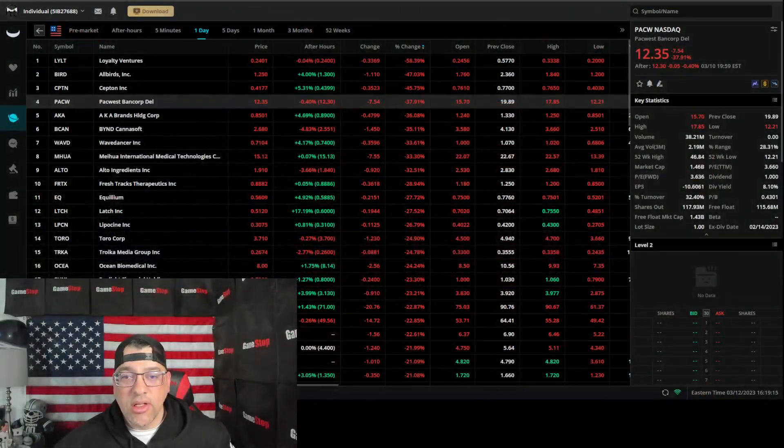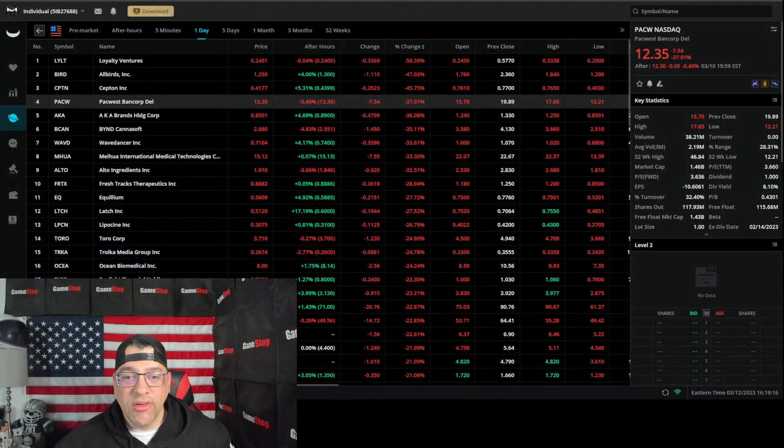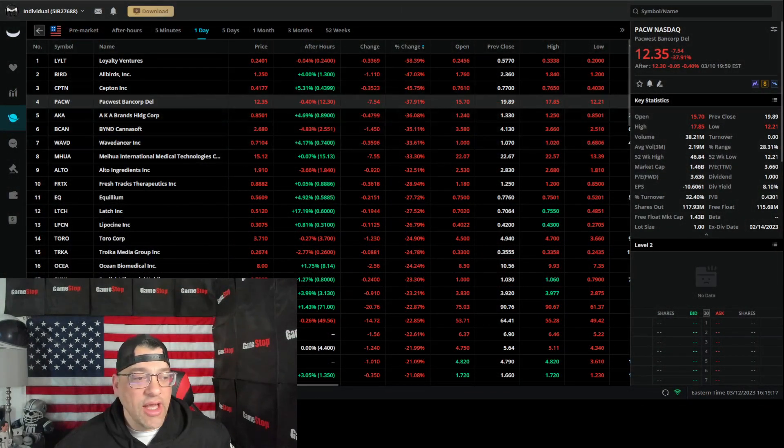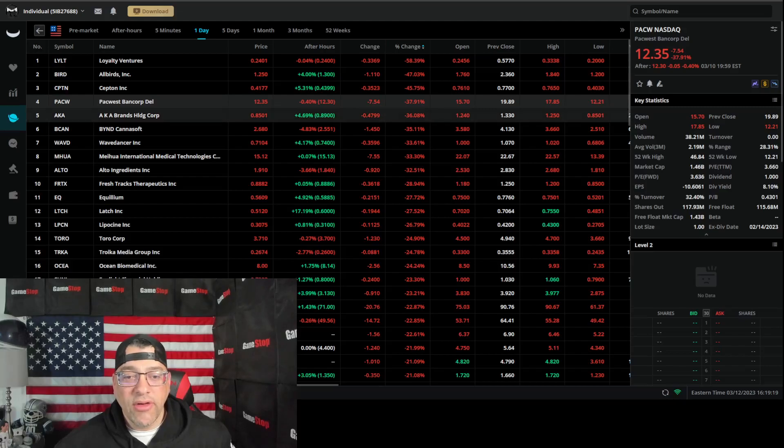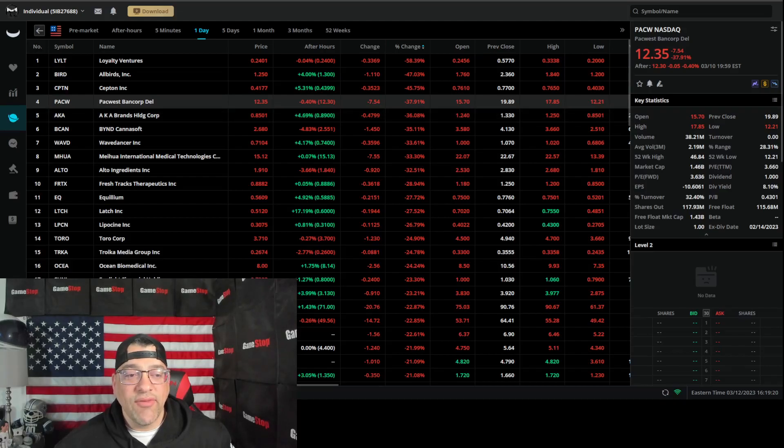Here's how it works. Go ahead and look at the biggest losers for the week. You're looking at PacWest Bank Corp. They're down 37 percent.